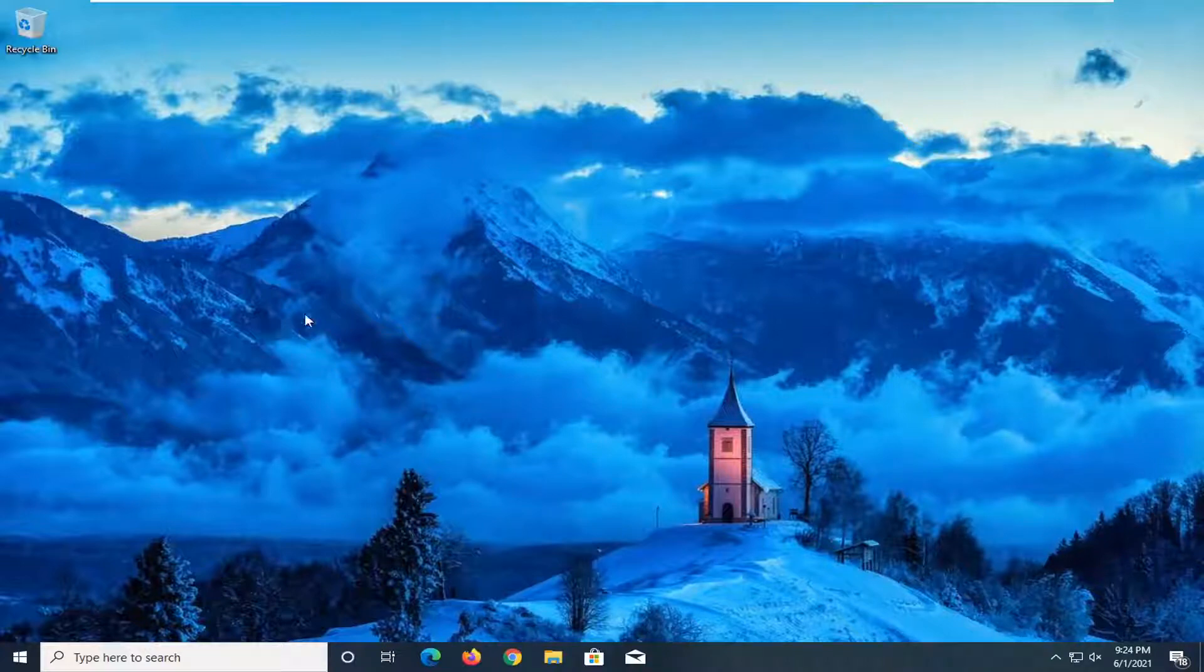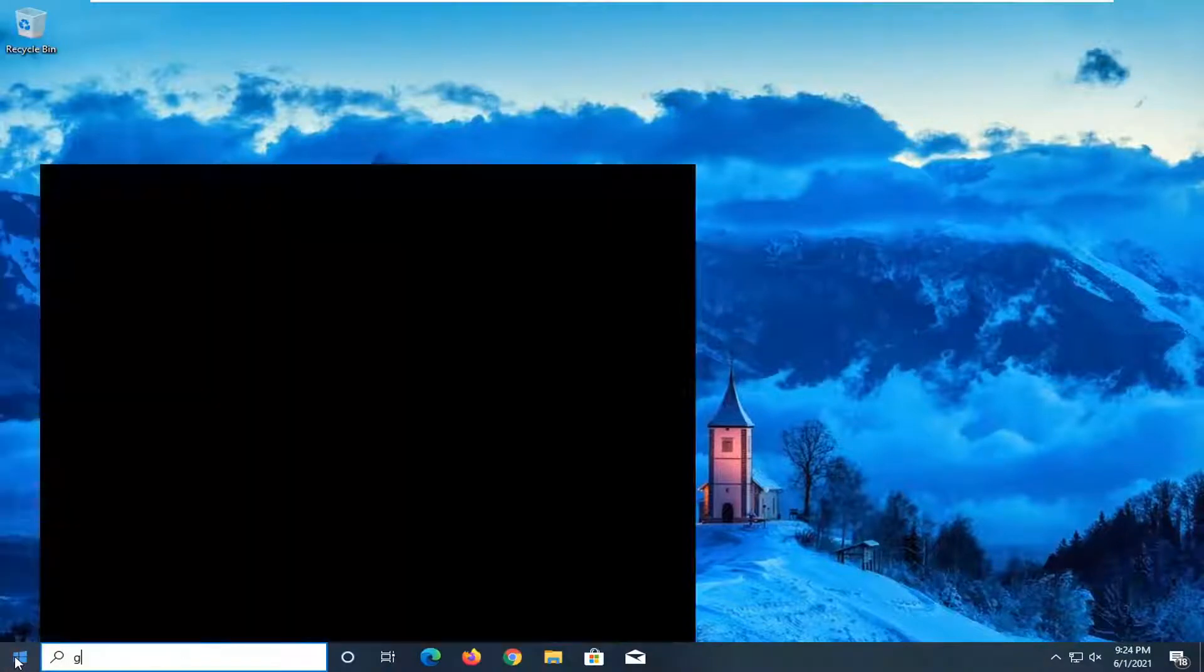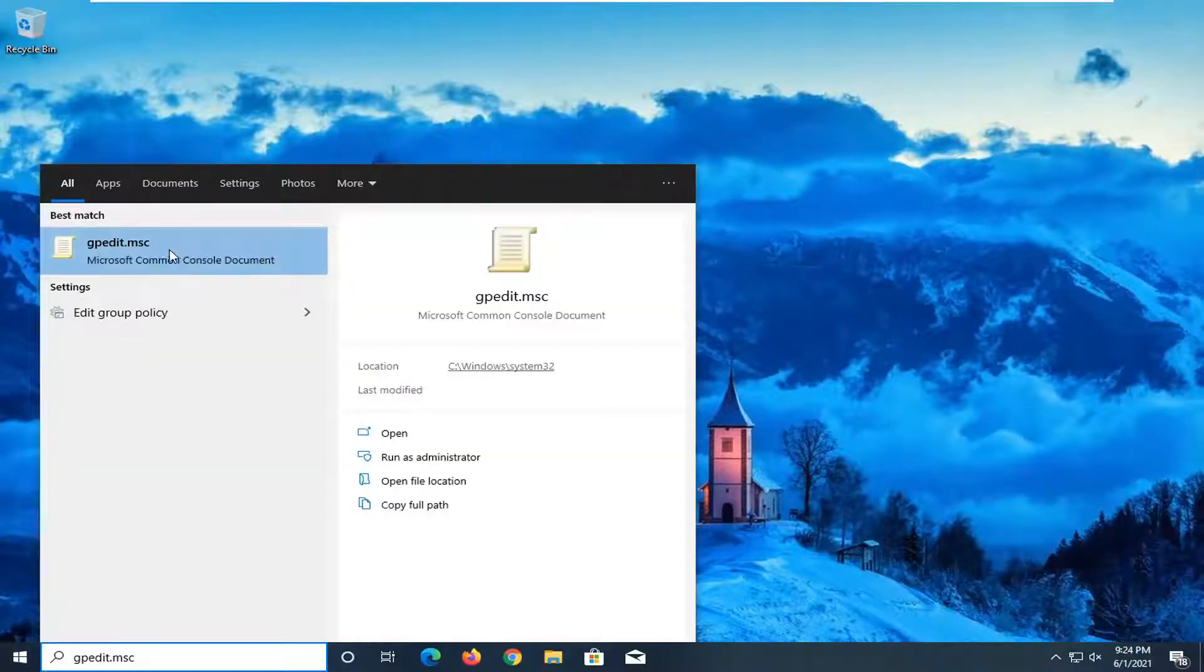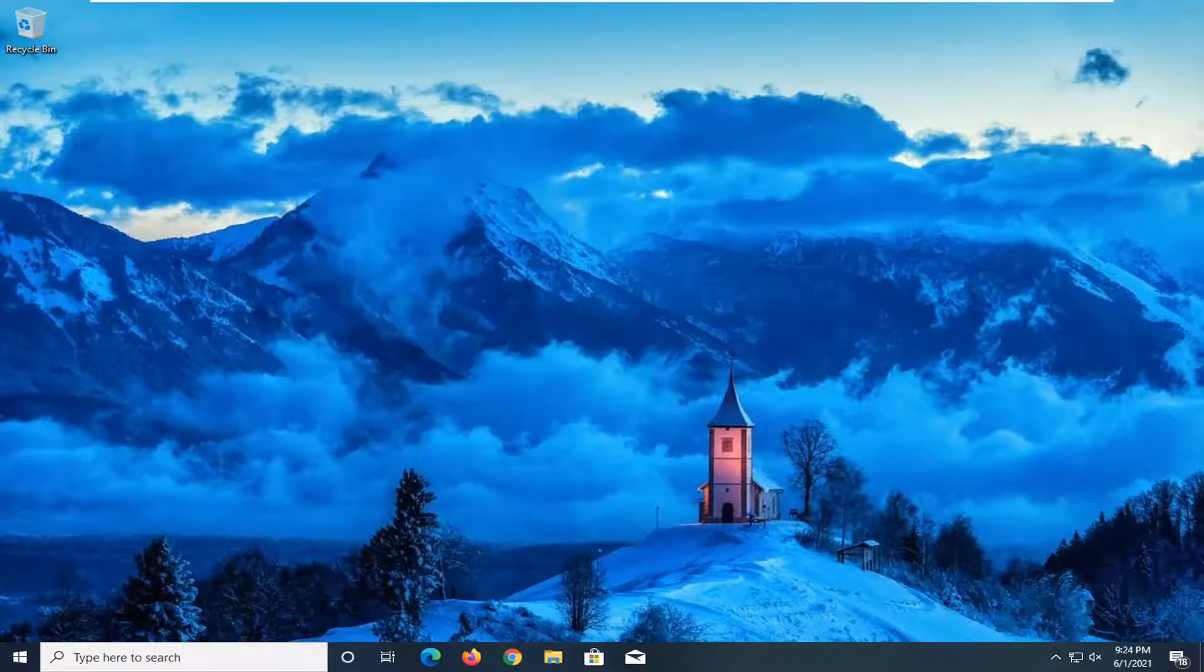Going into an account that actually has access on your computer, you're going to open up the start menu, type in gpedit.msc. The best result should come back with gpedit.msc. Go ahead and open that up.